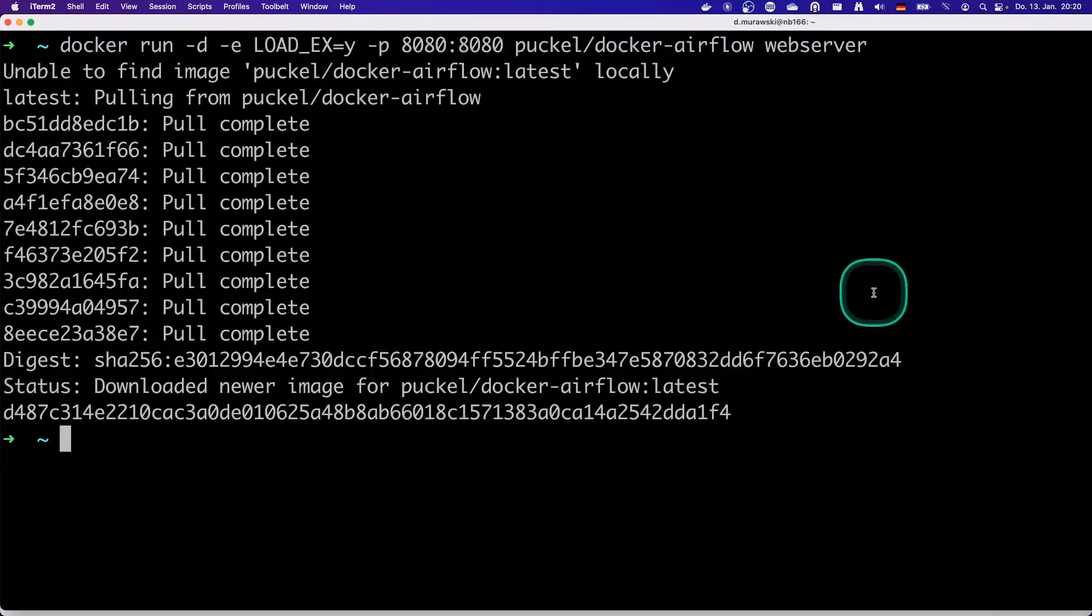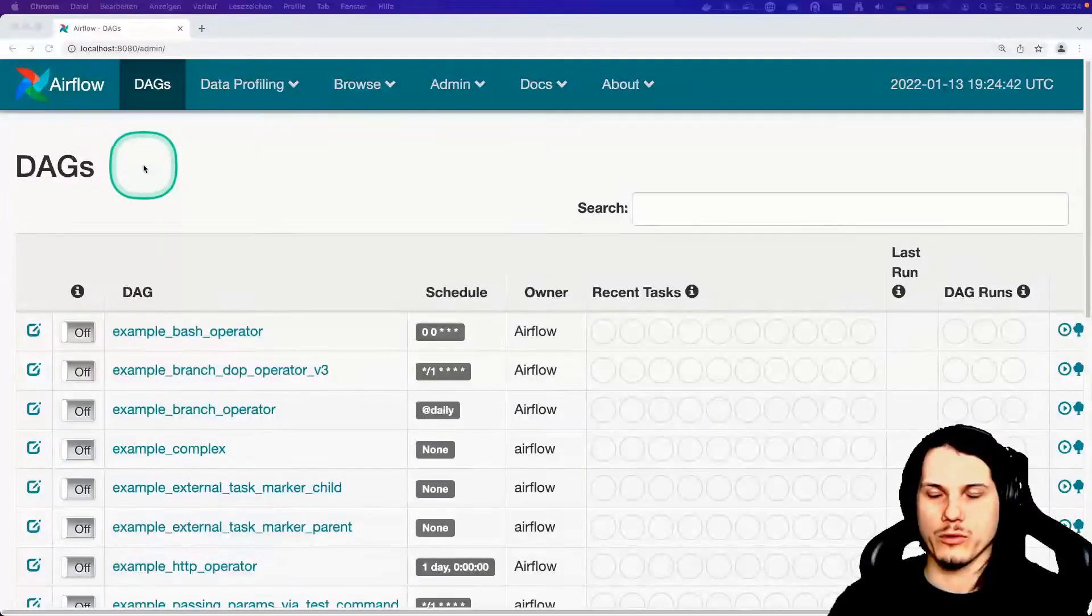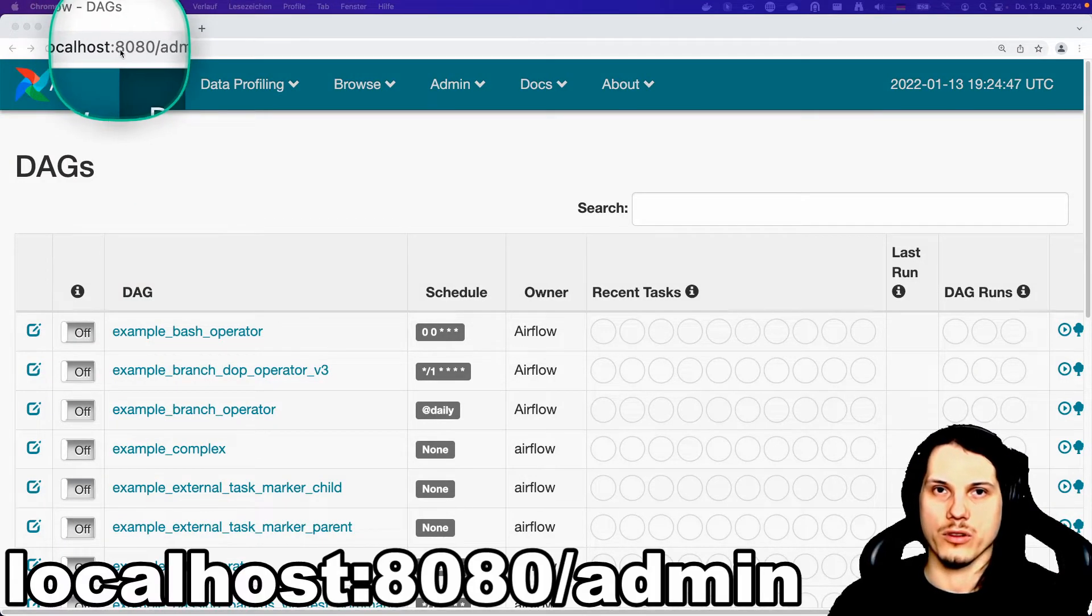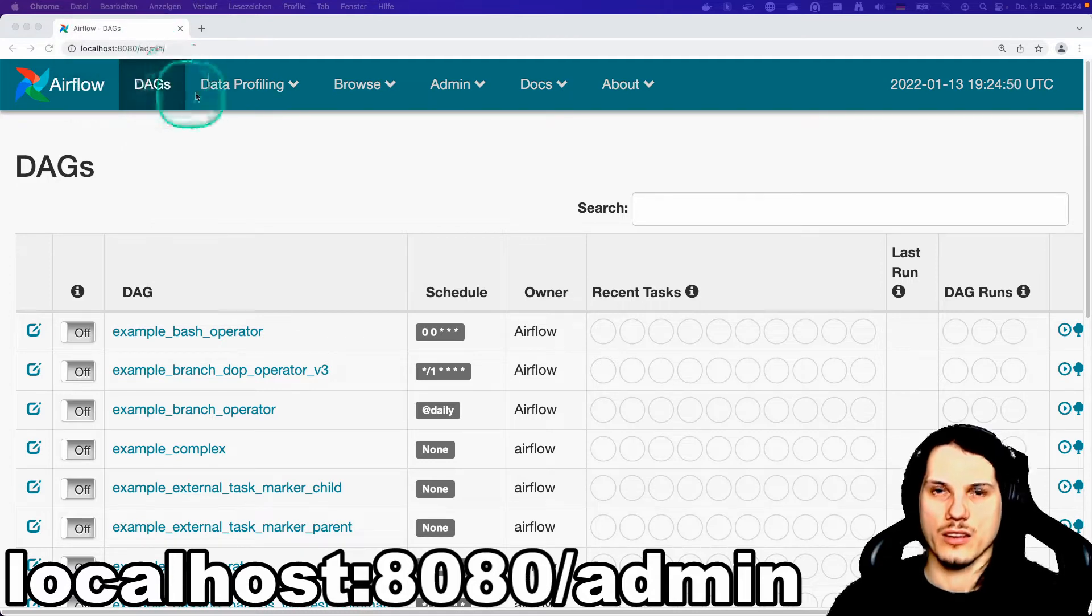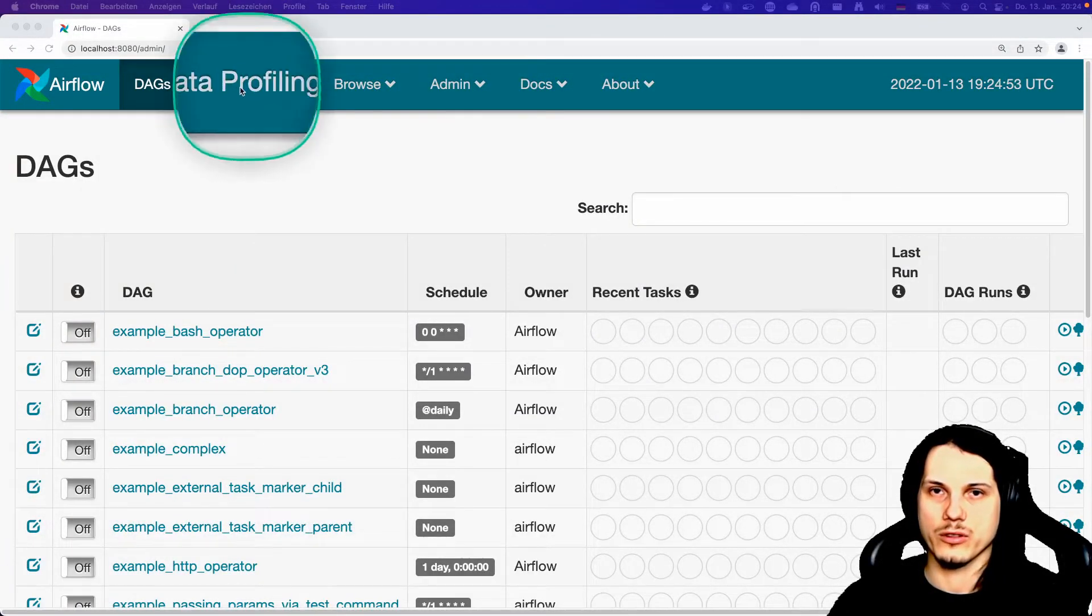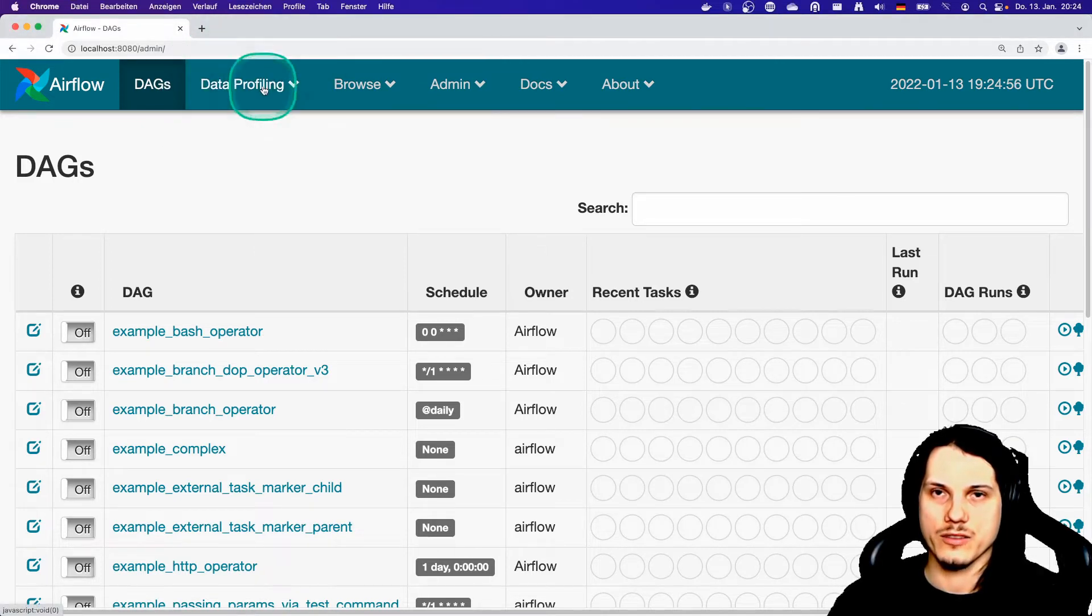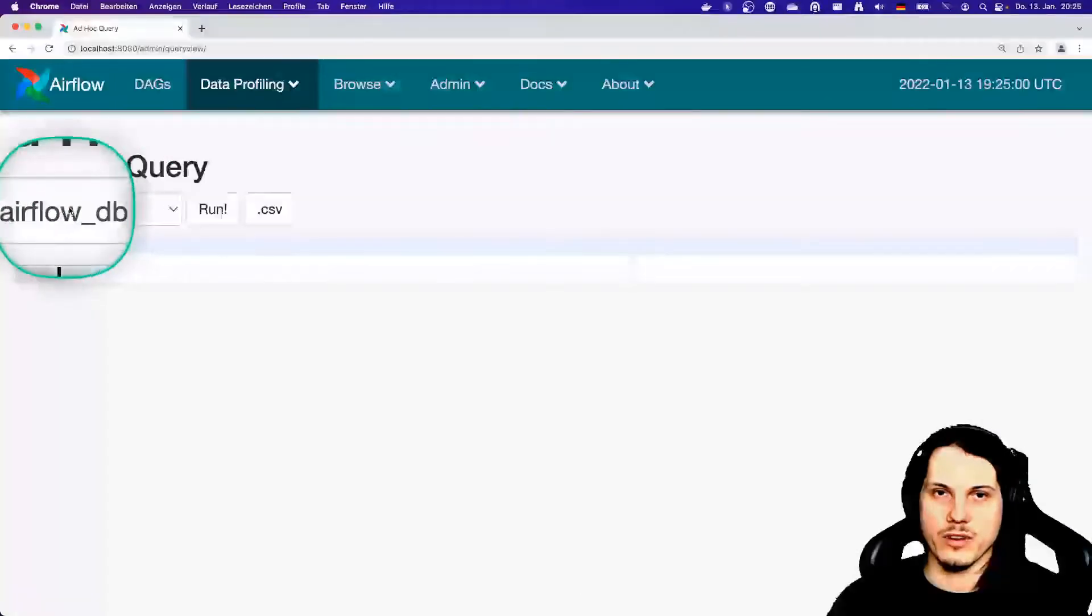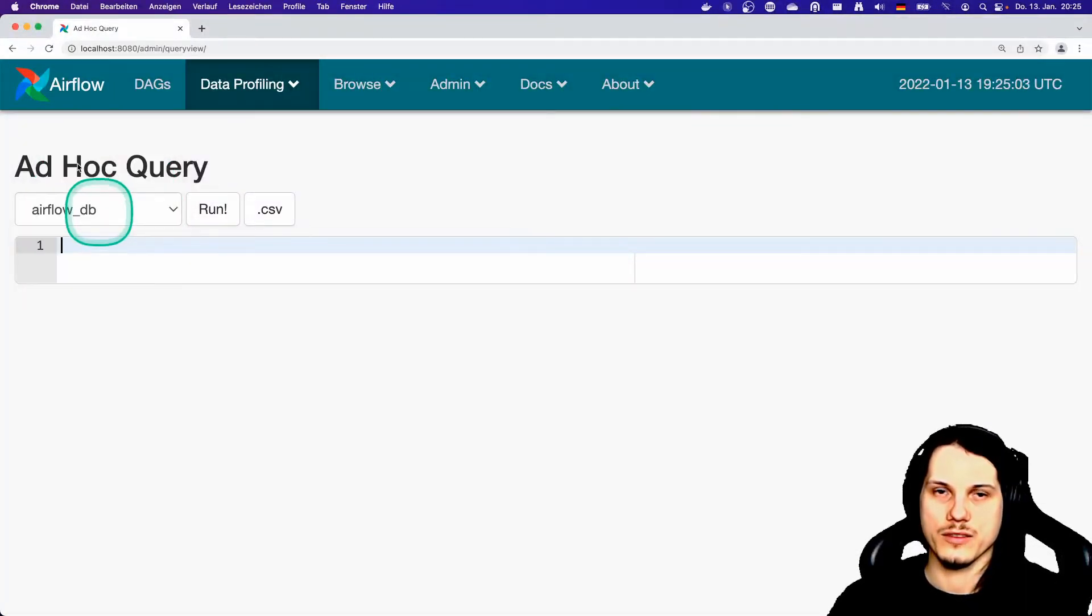And there we go, finally it's up and running. After some time the Docker pull will be finished and Docker finally starts up the Airflow server, which can be accessed on localhost 8080 admin. Then you will find several options on top of Airflow. The first one is the data profiling part, where you can execute arbitrary ad-hoc queries against the Airflow database.